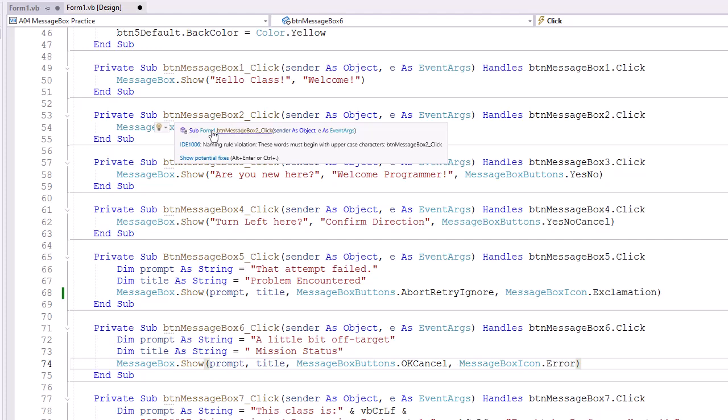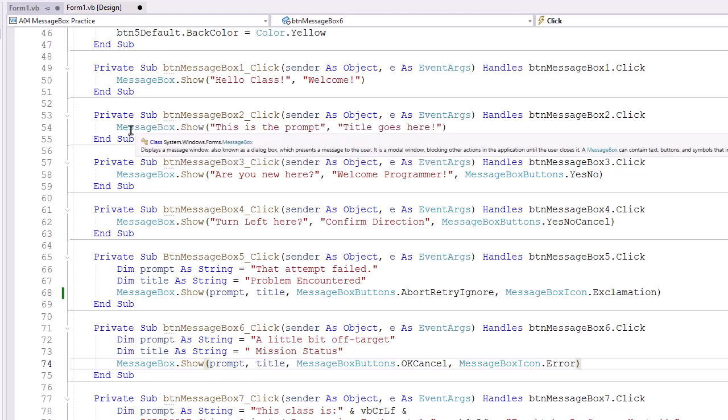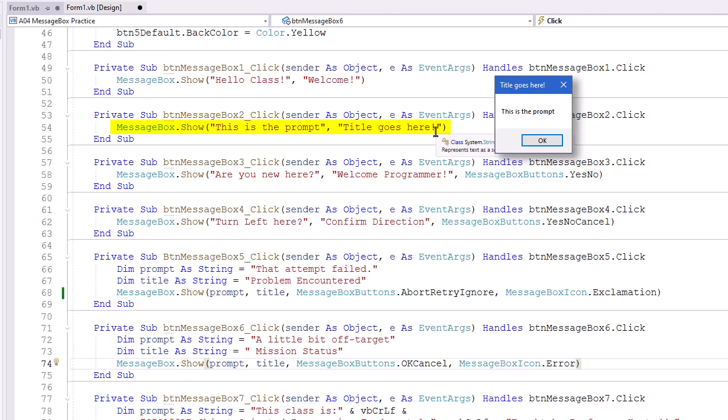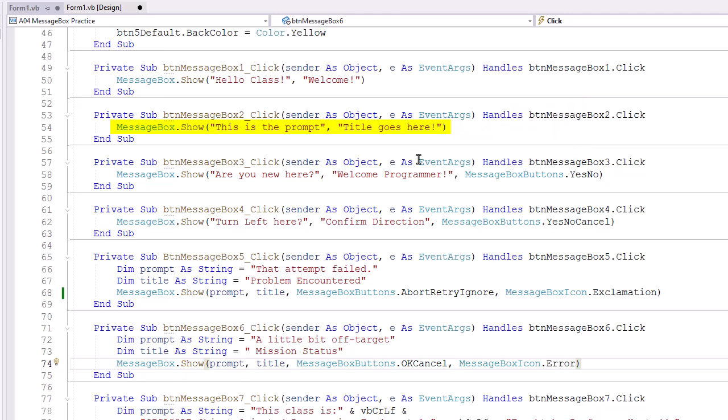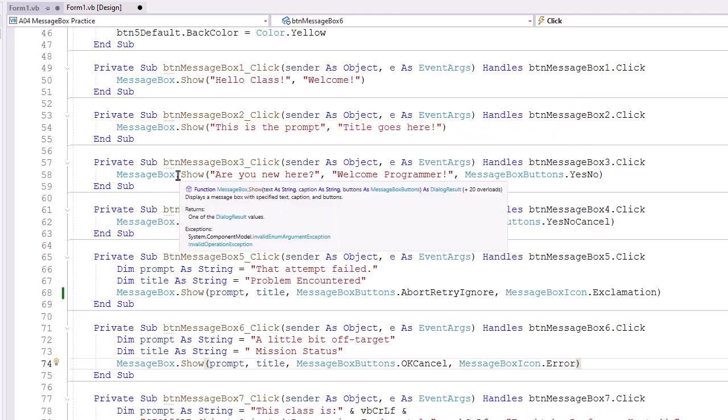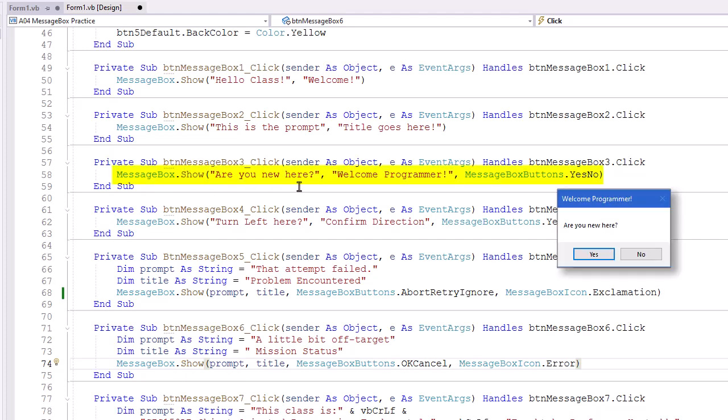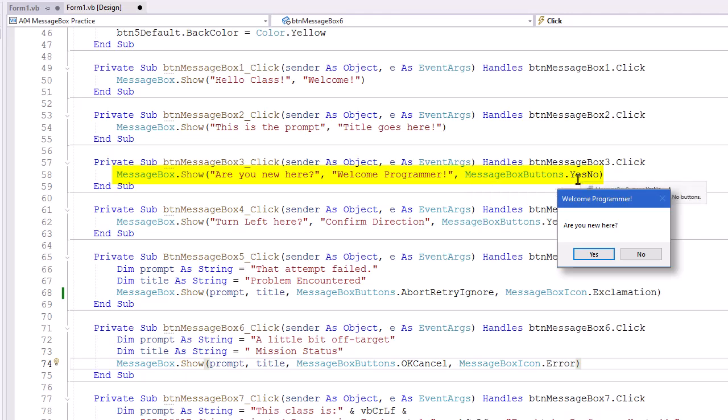So BTNMessageBox2 click event, also using MessageBox.Show. Our prompt is literal string of this is the prompt, comma, and then our title goes here as our second literal string. BTNMessageBox3, its click event. Our prompt is, are you new here? Title, welcome programmer. And then we're setting the MessageBox buttons to .YesNo. It's going to give us yes and no buttons.